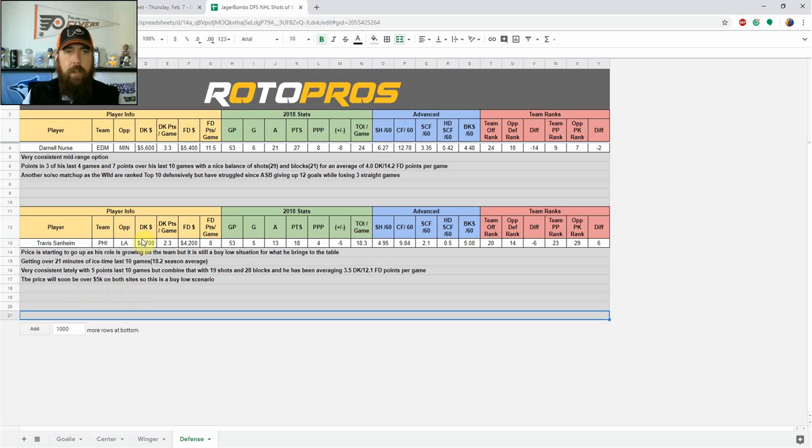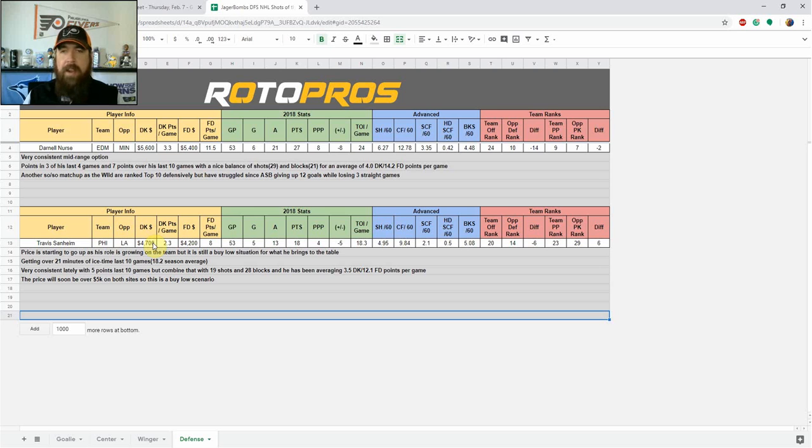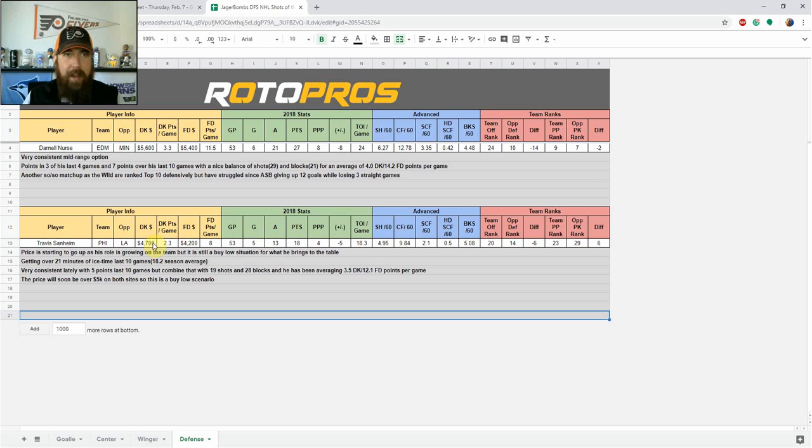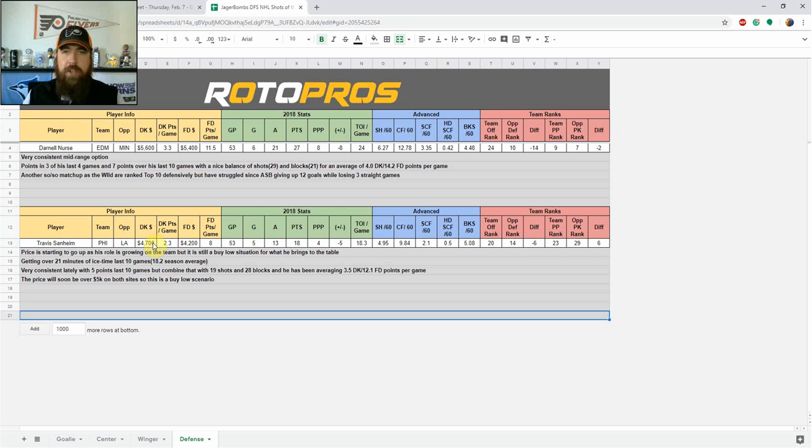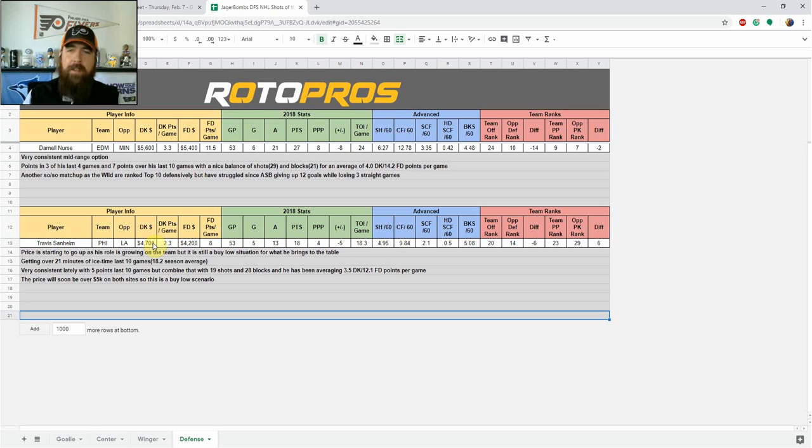So that concludes tonight's Jagerbombs DFS NHL Shots of the Night. Make sure to like the video, subscribe to our channel. Every Tuesday and Thursday, I've got these videos coming out for the Jagerbombs DFS NHL Shots of the Night. Every Monday, Wednesday, and Friday, Josh and Justin are on, breaking down the NBA slate. During the day on every Tuesday or Wednesday, depending on the timing, we've got a PGA video, we've got NASCAR videos coming up, we've got soccer videos coming up for EPL and Champions League there as well. So there's a lot going on at RotorPros. Make sure to get your 30-day free trial and join the fun and join the winning with us. Thanks everybody, have a great night and let's get some green screens.